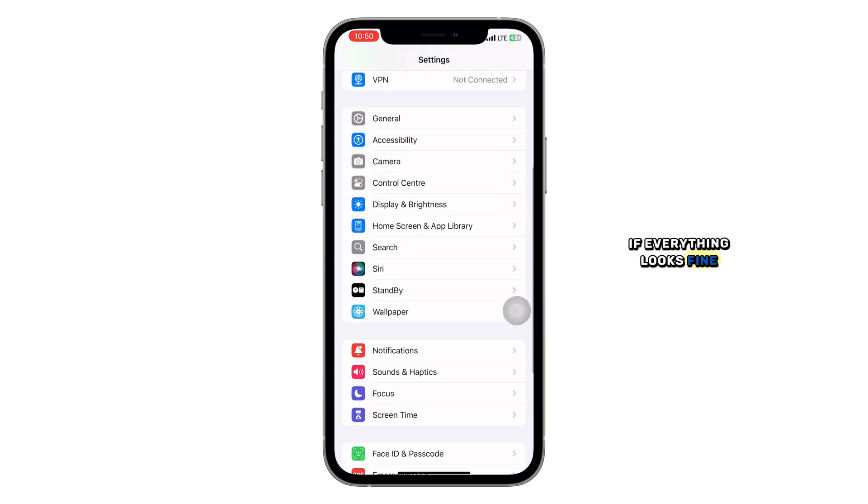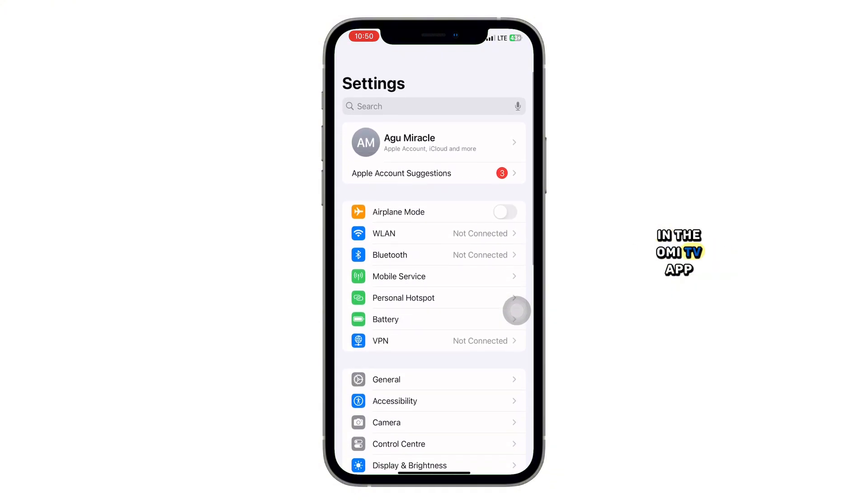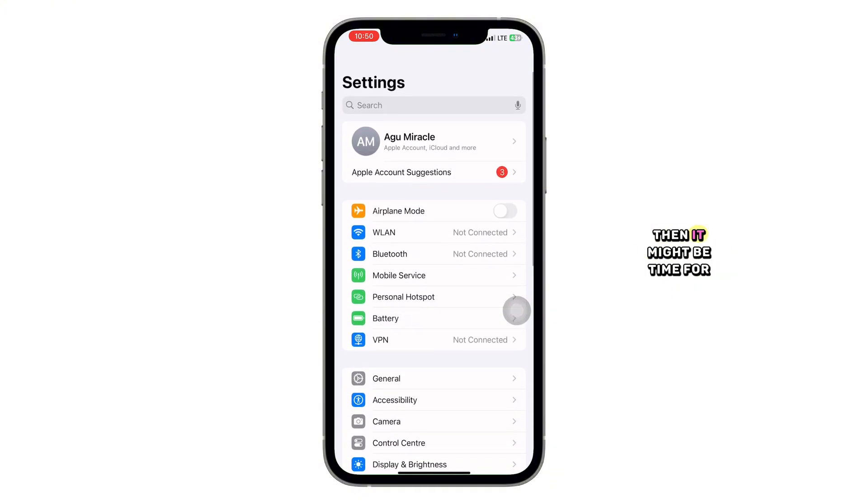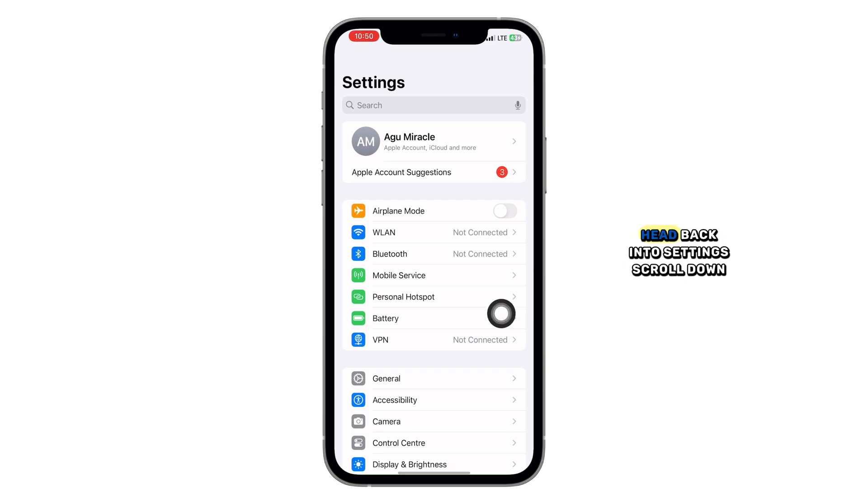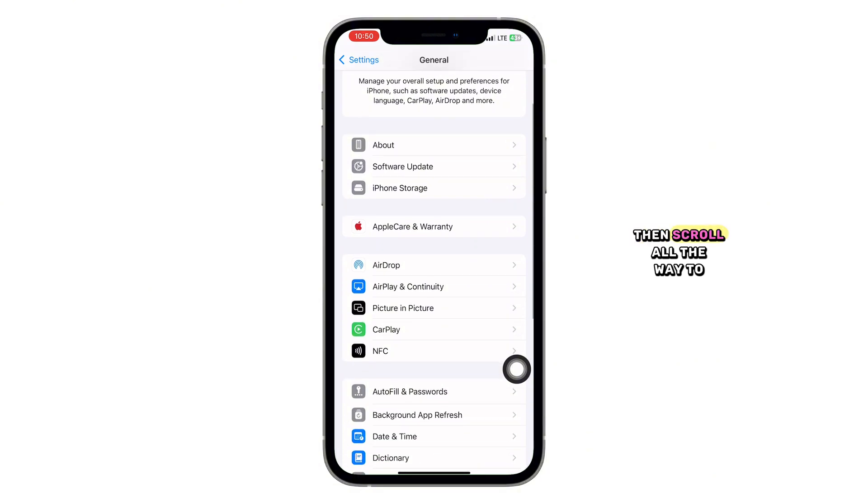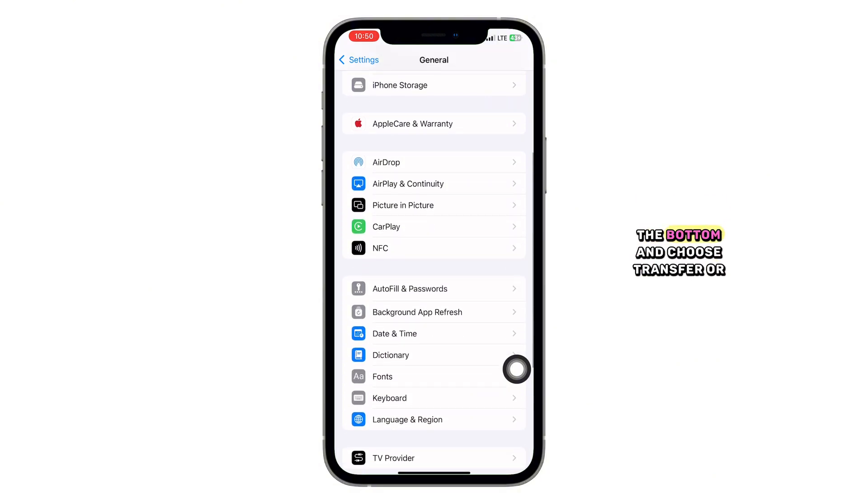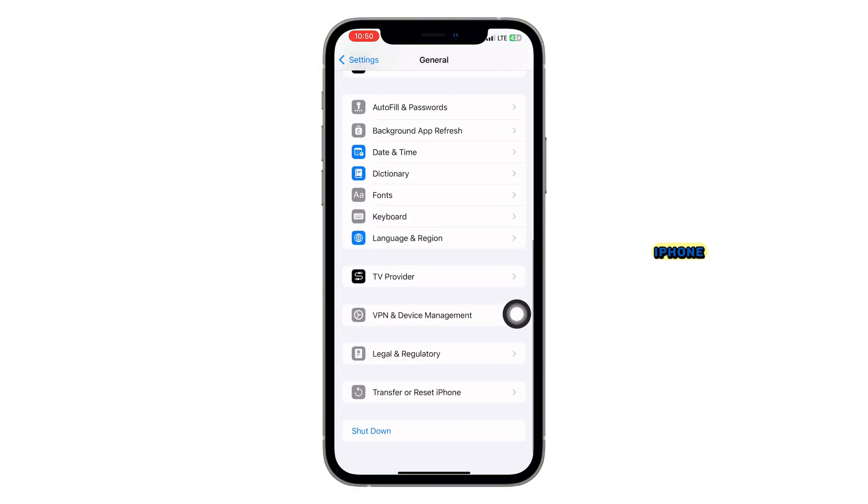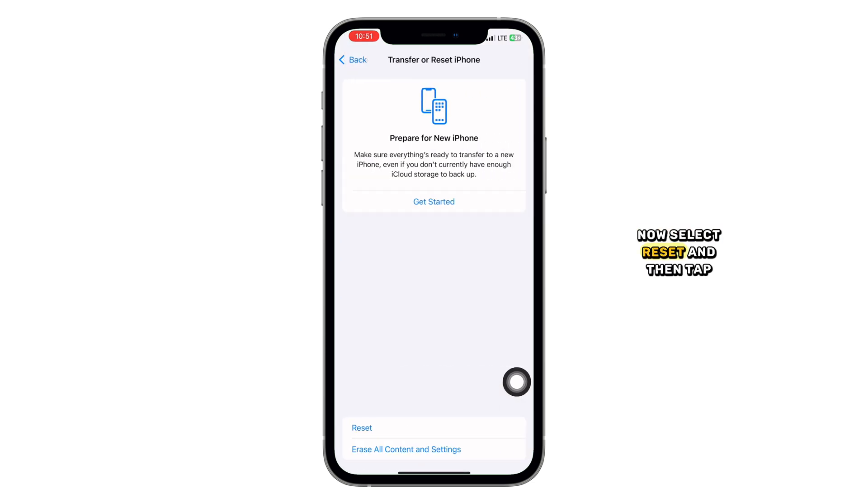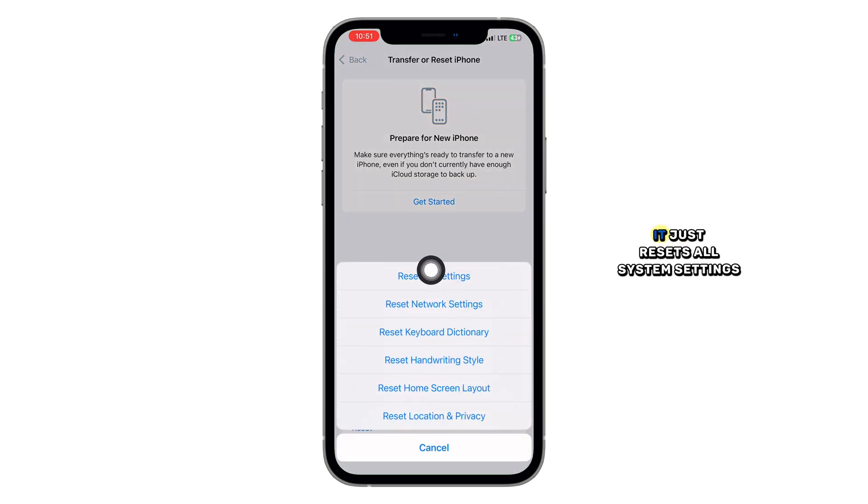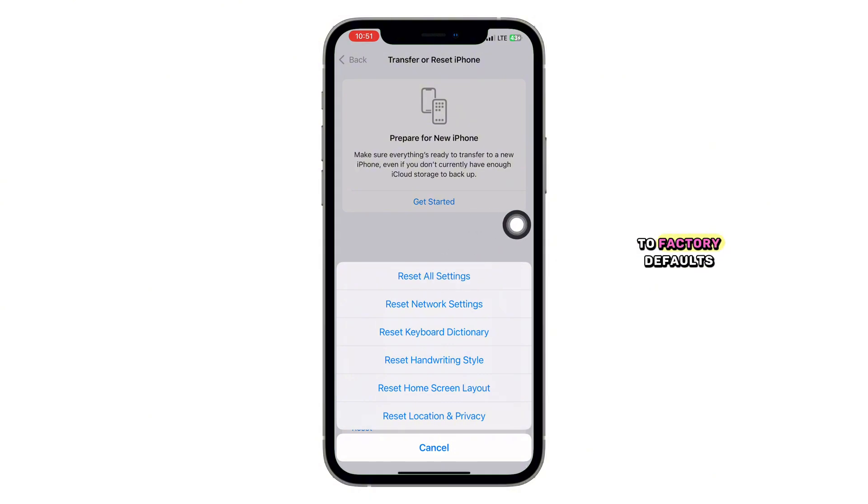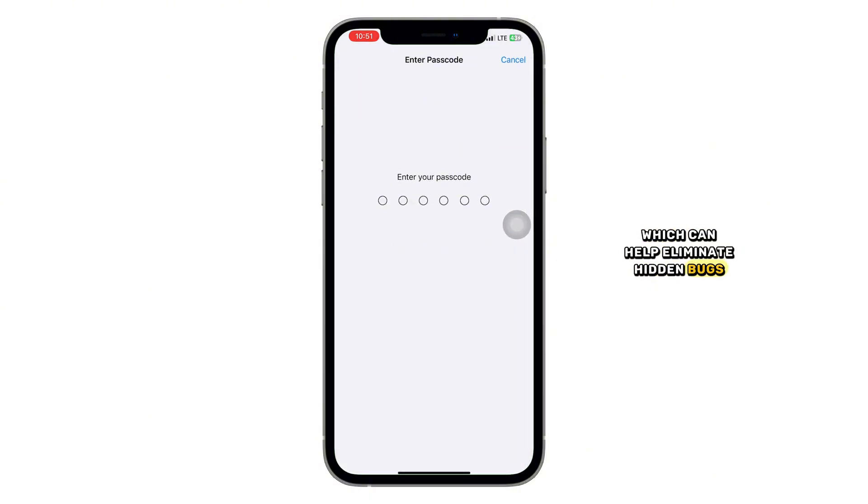If everything looks fine but the camera still isn't working in the Omi TV app, then it might be time for a settings refresh. Here's how to do that without losing your personal data. Head back into settings, scroll down and tap General, then scroll all the way to the bottom and choose Transfer or Reset iPhone. Now select Reset and then tap Reset All Settings. This won't delete your photos or messages, it just resets all system settings to factory defaults, which can help eliminate hidden bugs.